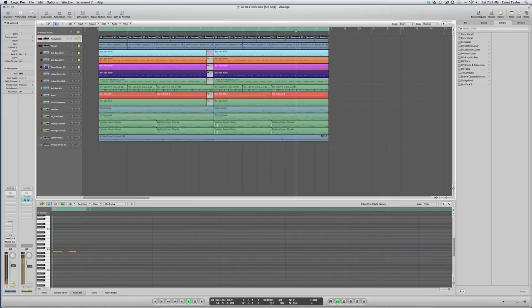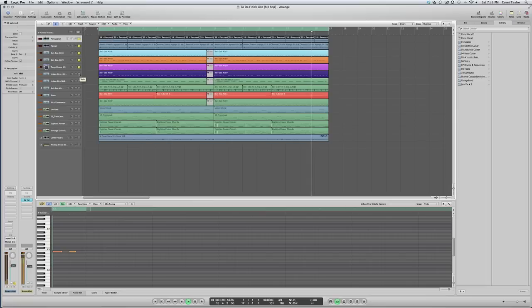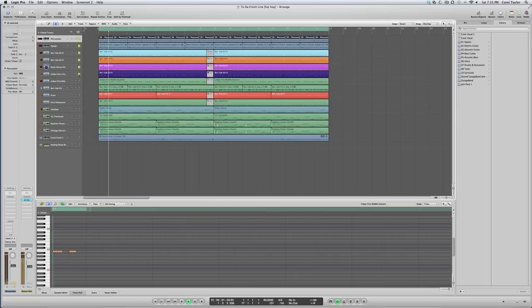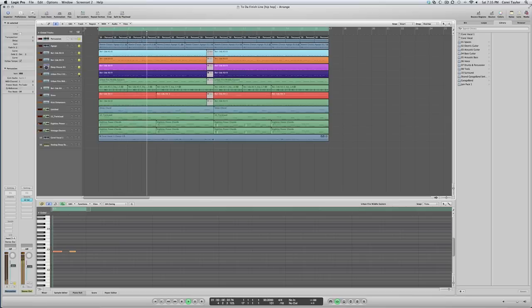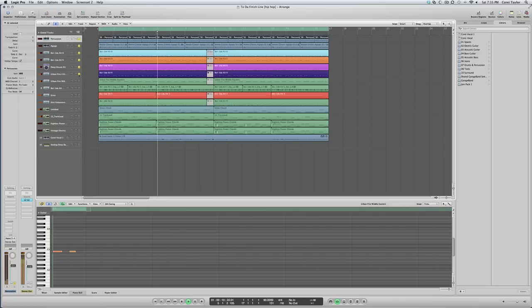Again, just layering kicks. Keep it that depth. You know what I'm saying? More punch, a little grittier. Got that vinyl type record scratch sound on it.